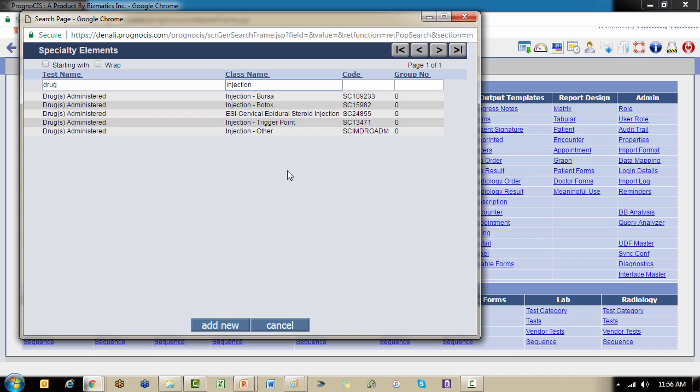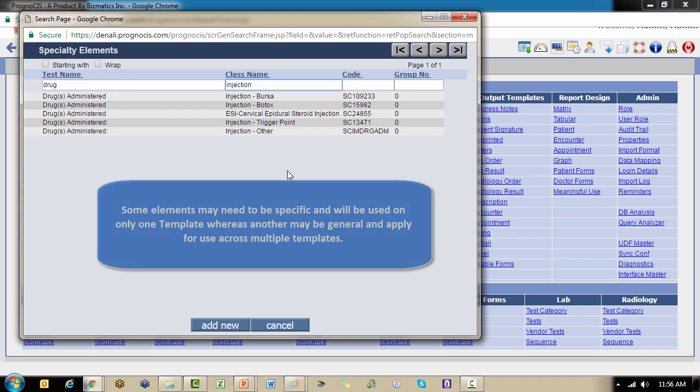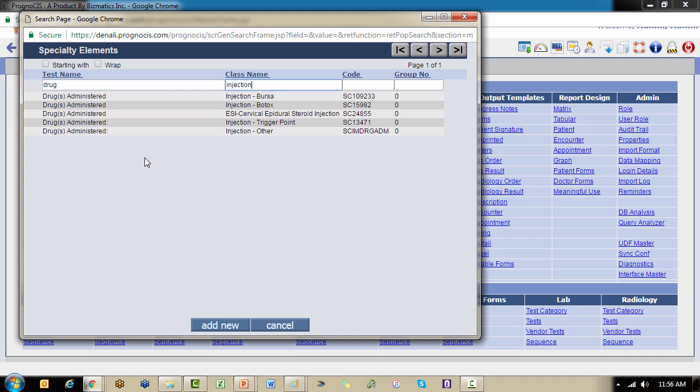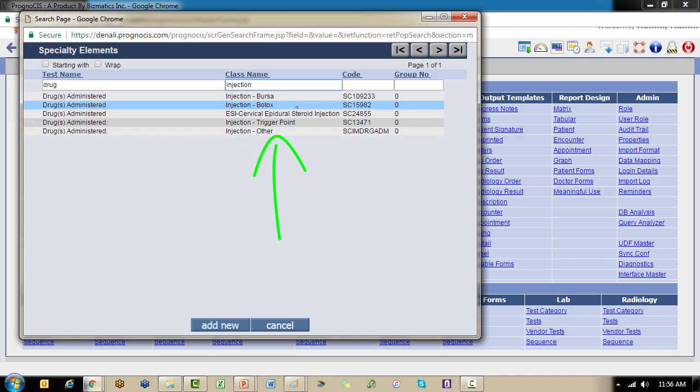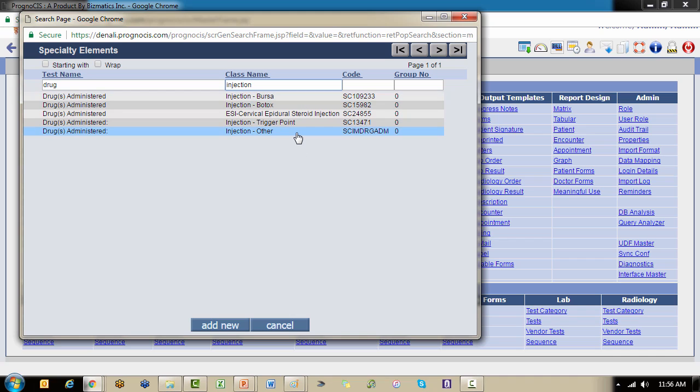Sometimes your elements may be very specific or sometimes they may be general and you want to apply them across multiple templates, and that's kind of what we're seeing here. The drug administered for a trigger point, for an epidural steroid injection, for Botox, and for Bursa, there may be one or two or three very specific drugs that we use in our practice. Whereas if we have other random injections, patients come in for various types of drugs—whether it's vitamins or weight loss cocktails or whatever—as opposed to creating multiple specialty elements, we just create a general one, and that's kind of what the injection other is demonstrating.